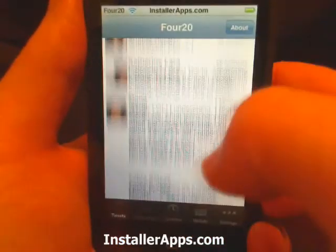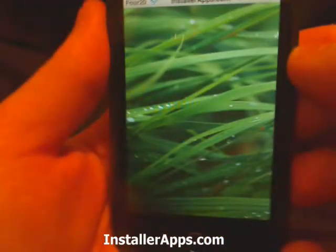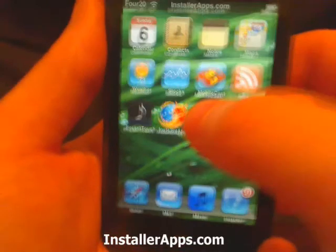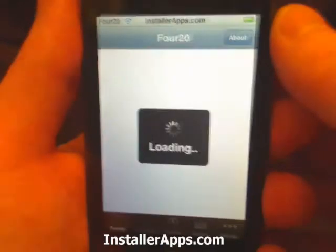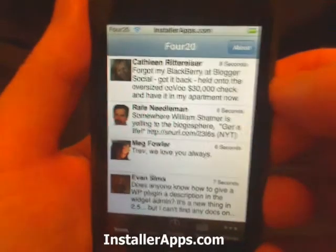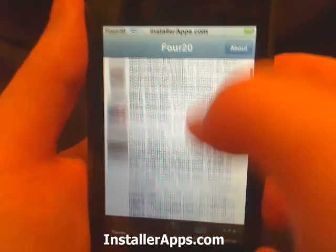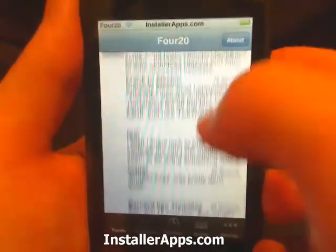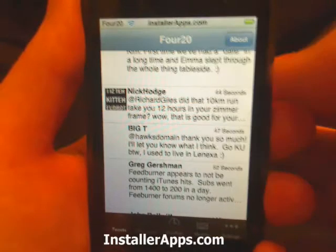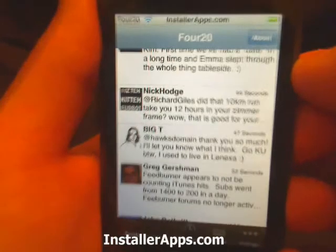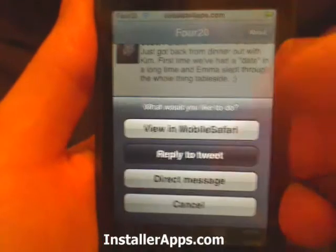There aren't too many things I would like added. It's kind of weird that it crashed — that's the first time I've seen it crash; I've been using this for a couple of days testing it. I would like for the @Twitter names to be linkable on here, just like the URLs aren't clickable — like @RichardGiles should be tappable so I can go to Richard Giles's profile.